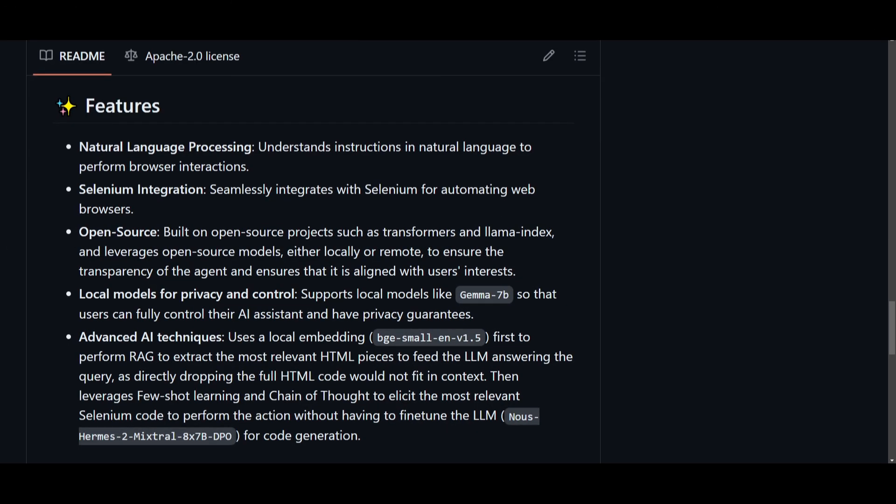Now, the great thing with this tool is that it has many amazing features which will help you process different web automation tasks. It's able to utilize natural language processing, and this is to understand instructions in everyday language, which will enable you to interact with browsers effortlessly.